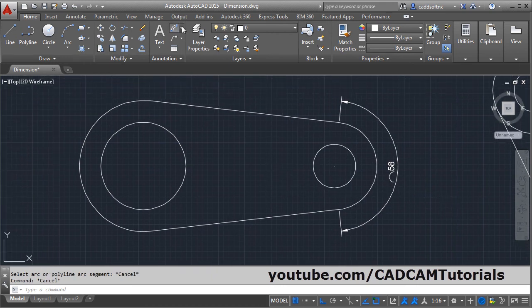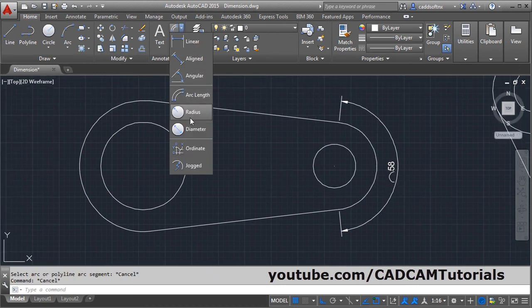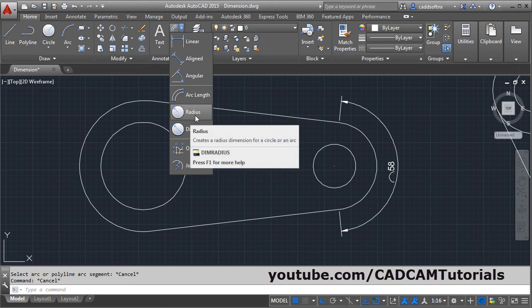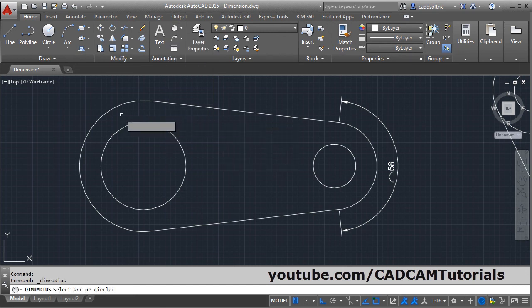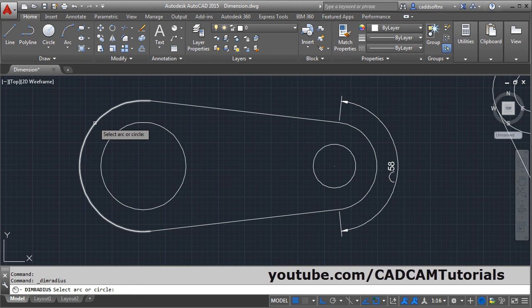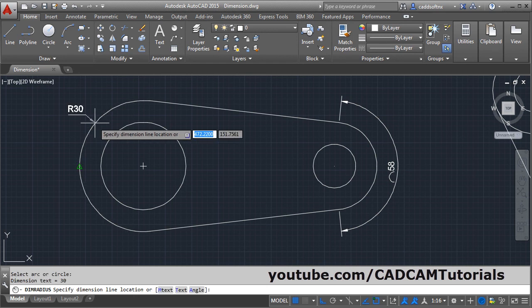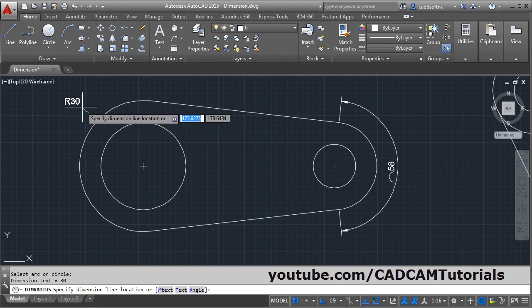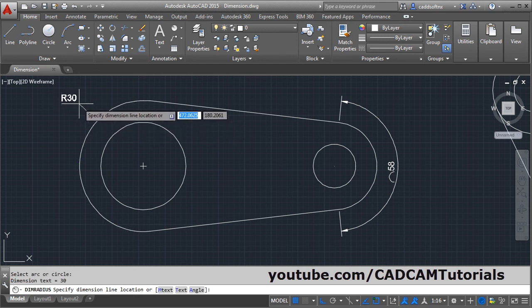Then next is radius. Click on radius, select the circle or arc to which you want to add the radius dimension, and take your cursor away and click there.